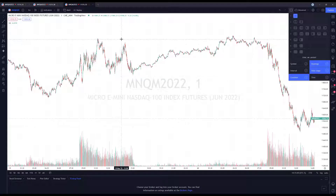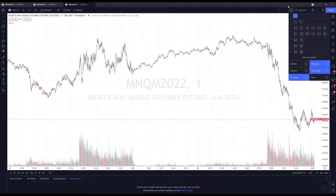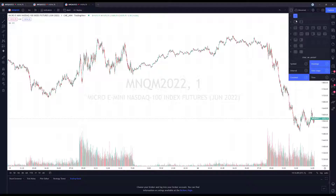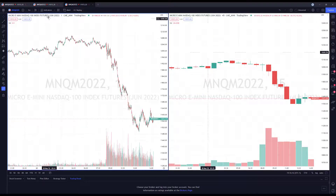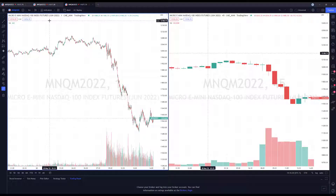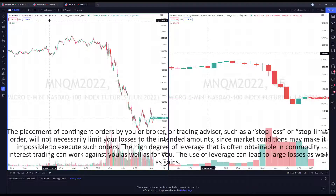By default on TradingView you will have one chart per screen, one chart per monitor. But in the top right here, where you select your layouts, you can choose a different layout by clicking the 'Select Layout' button. So let's use our two-chart layout — a vertical charting style. As you can see, we have both charts set to the MNQ, the Micro E-mini NASDAQ 100 Index Futures.